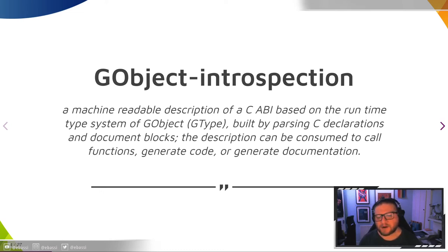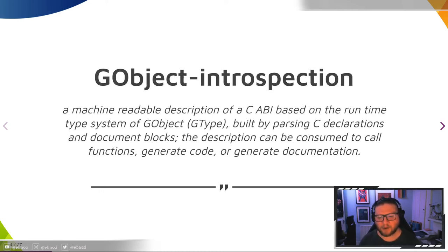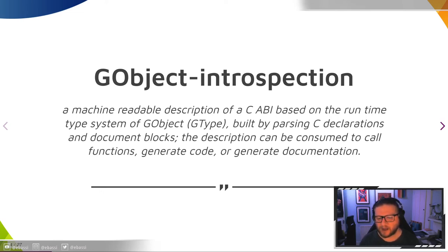In order to consume our stack in different programming languages, we need to settle on a shared format that is capable of accurately describing not only a C-ABI that the stack provides, but also the semantics of types and functions.